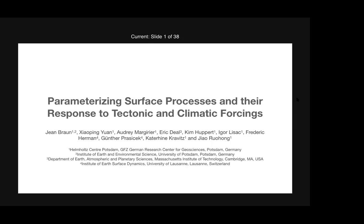We're going to have a talk by Jean Braun about parametrizing surface processes and their response to tectonic and climatic forcing.